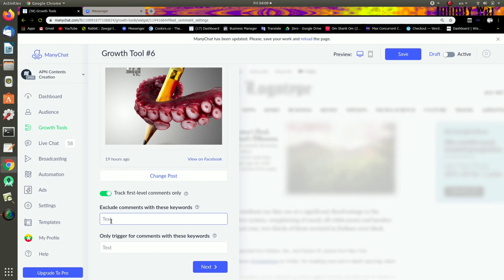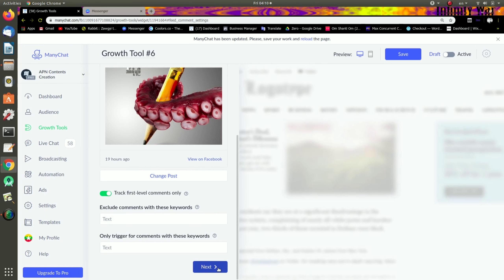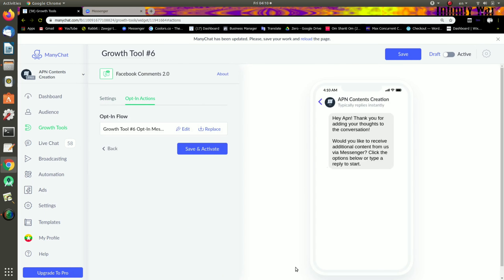If you want to exclude comments with keywords, or if you want to use keywords, you will be able to trigger only for comments with the keywords. So if you want to use the keywords, we have to take the application.